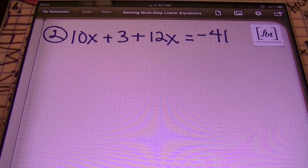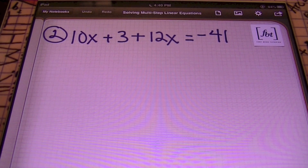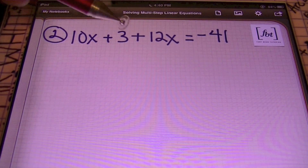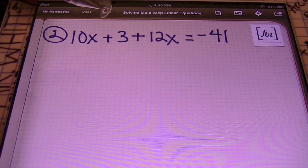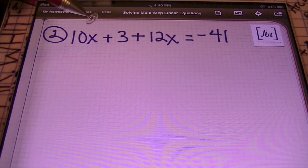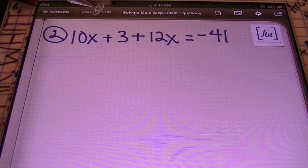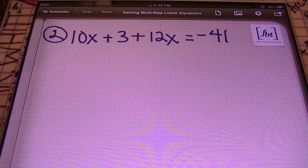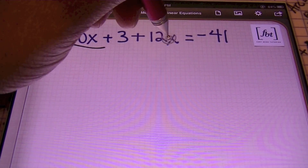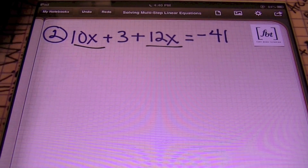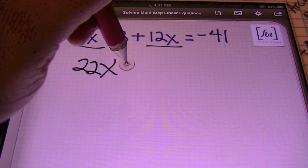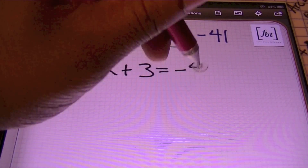In problem number two, we have 10X plus 3 plus 12X equals to negative 41. On the left side of my equal sign, I have three terms, and two of those terms are what we call like terms. Like terms have the exact same variable with the exact same exponent. It's really important to identify your like terms because those are the terms you can add and subtract. So I can combine 10X and 12X together.